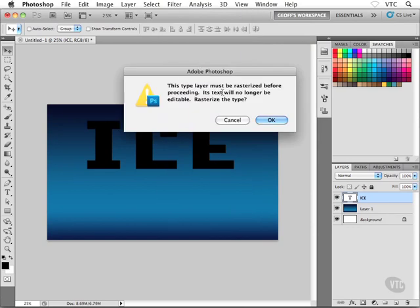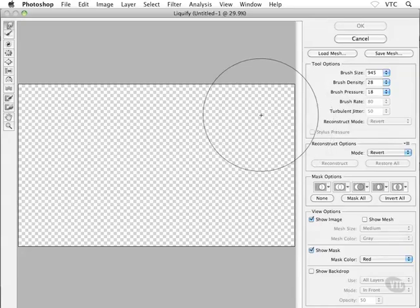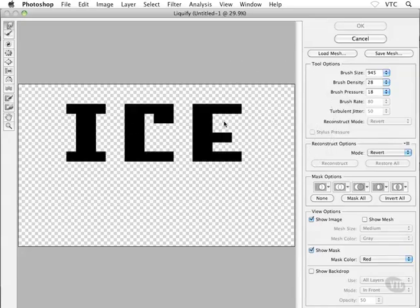And we're going to get a warning here. Photoshop says that our text layer must be rasterized before we can go any further. Is it okay to rasterize this text? I'm going to say yeah, that's fine. Go ahead and click on OK.